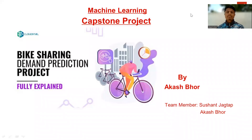Hello guys, my name is Akash. Today I am going to present a machine learning capstone project called bike sharing demand prediction.